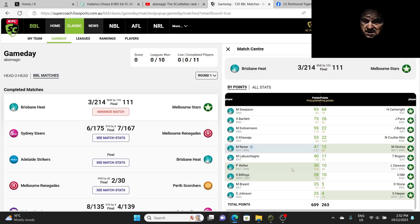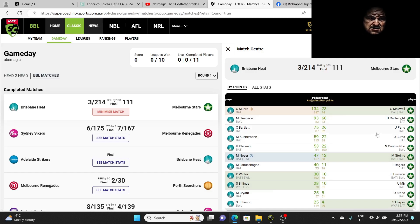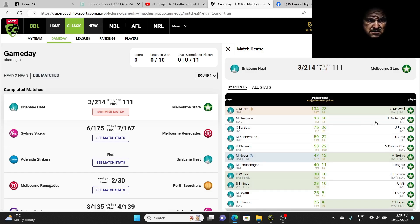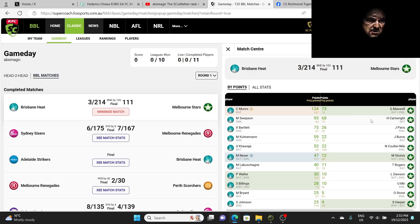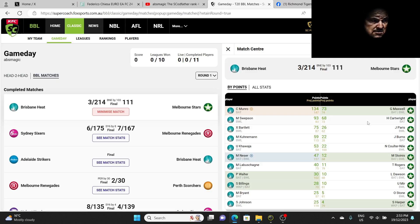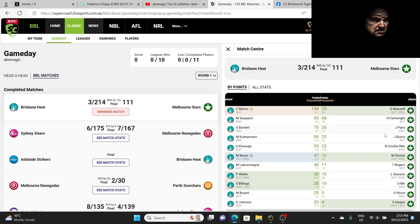We had Bartlett in our team then we took him out, we'll get to that in a minute. Nessa scored 47, he was okay. Walter, we had him on the first game, scored a 30, it was okay. Billings scored a 28, it's not okay but it's okay, just calm it down.